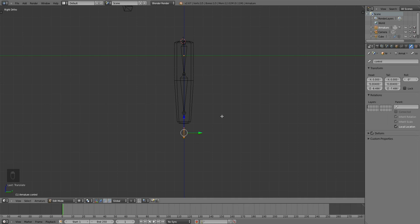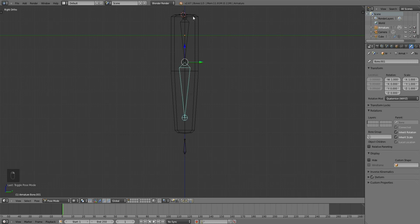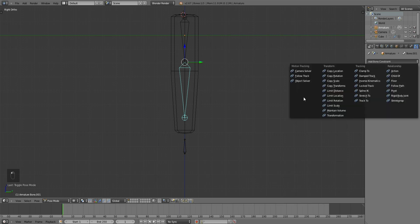And go into Pose Mode. Now to apply Inverse Kinematics, you're going to need to apply it to the very last bone in your little string here, little chain. I don't know why it's not applied to this, but that's just how it is.